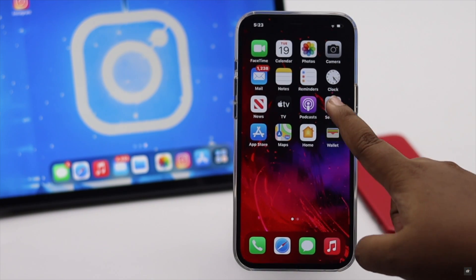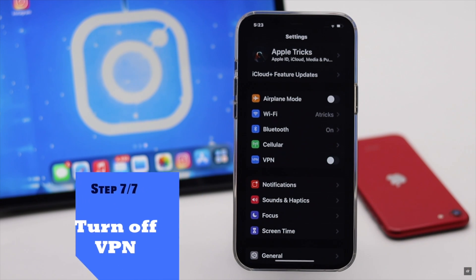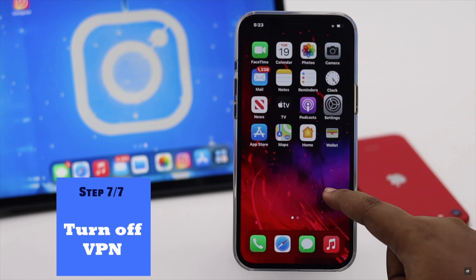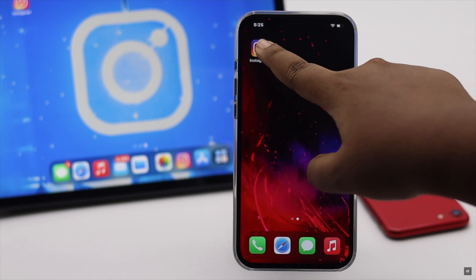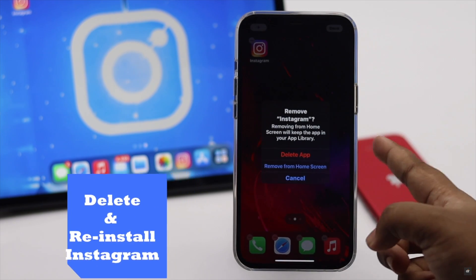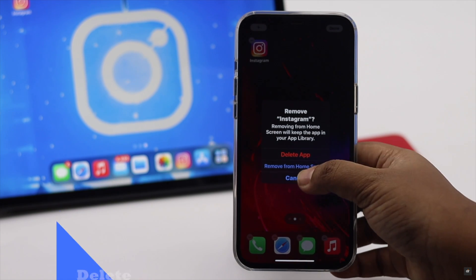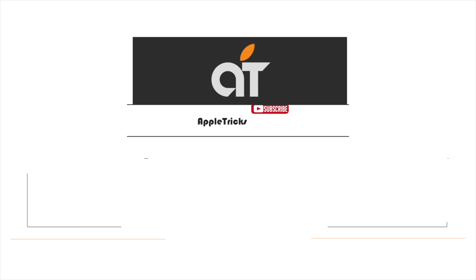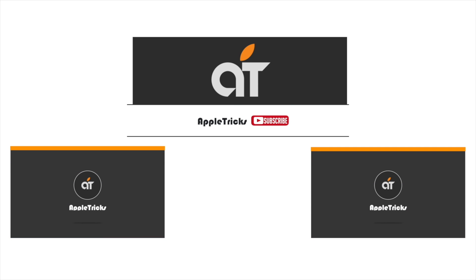If you are using any sort of VPN, it can sometimes cause problems with the Instagram app, so make sure to turn it off. If nothing else works, you can delete the Instagram app and then reinstall it — it should fix the problem. If you have any query about Instagram, let us know in the comments below, and always stay with our channel. Thank you.